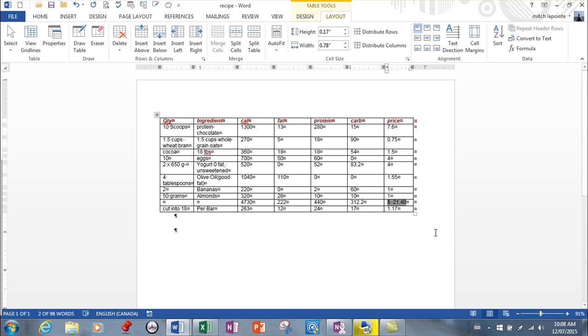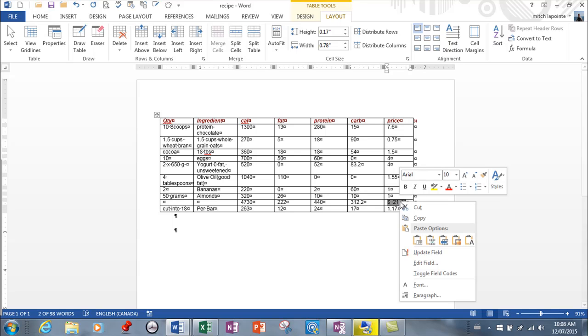Once again, I can't stress enough: if you're going to do math inside of a table, just convert it into a spreadsheet or do it in Excel, bring it in, copy and paste it as a spreadsheet. Many more options. However, I digress.